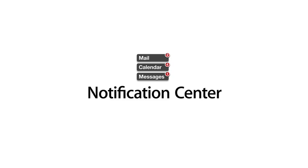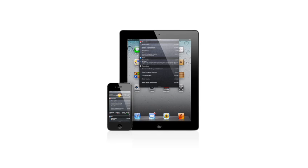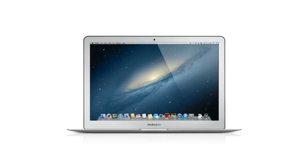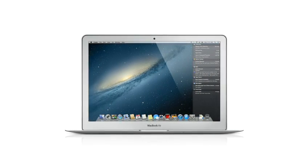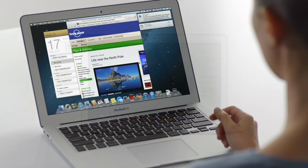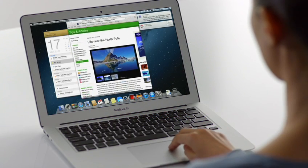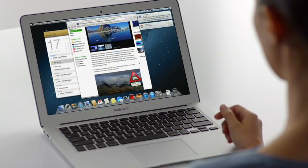Notification Center makes it easy to keep up with the notifications on your iPad and iPhone. And now with Mountain Lion, the Mac gets a unified Notification Center too.